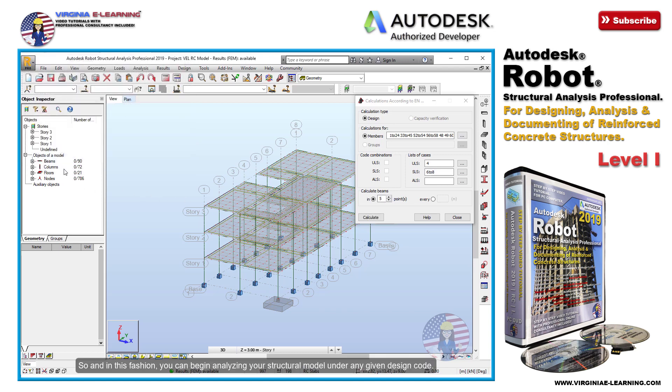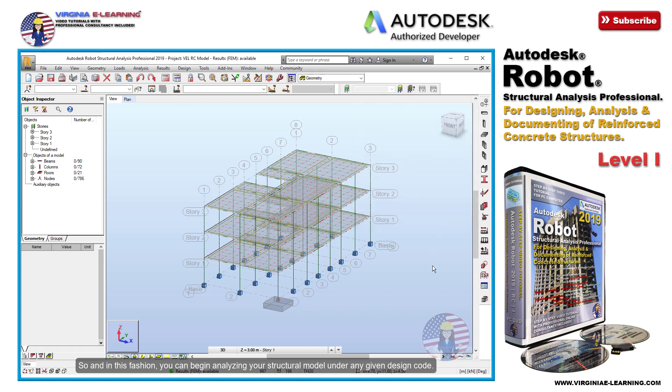So in this fashion, you can begin analyzing your structural model under any given design code.